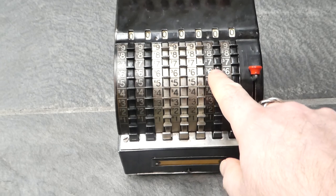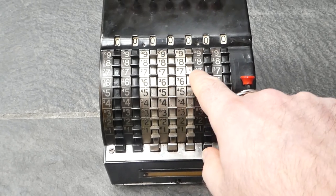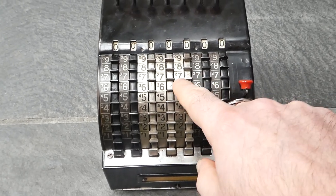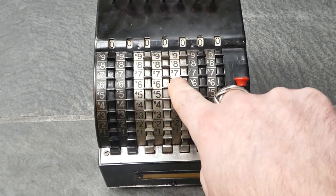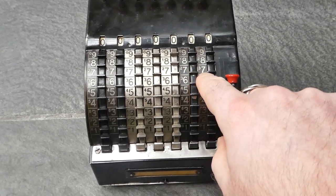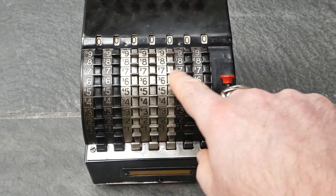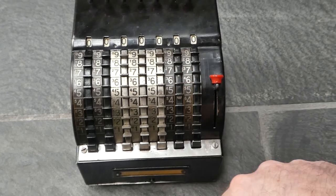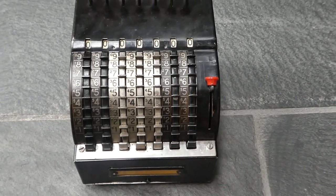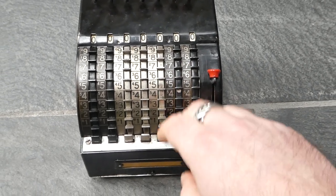As you can see there's also these small digits here. Those are the complementary digits and they allow you to do subtraction.